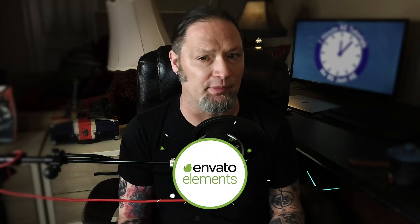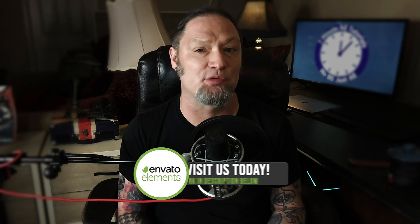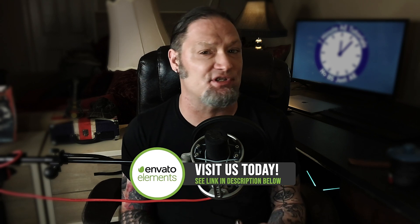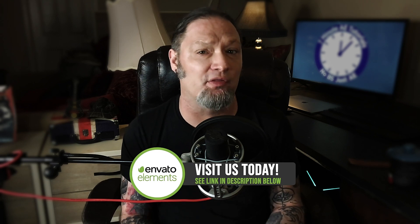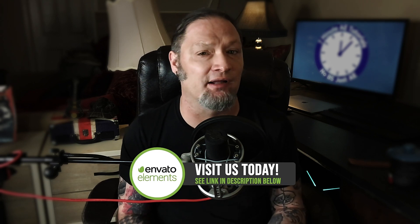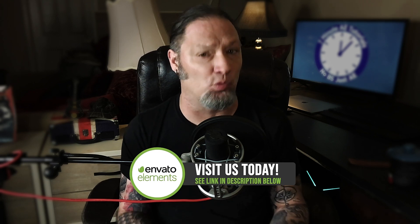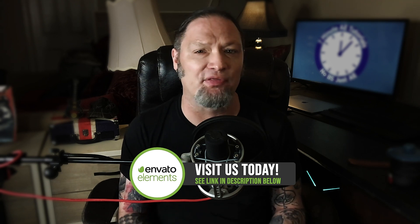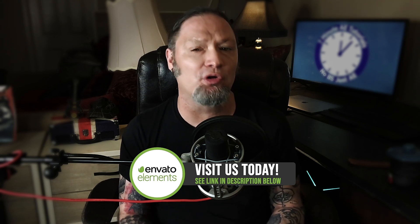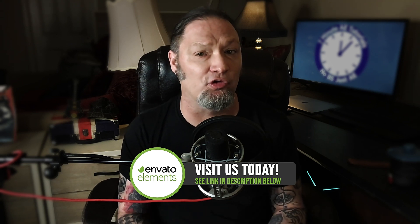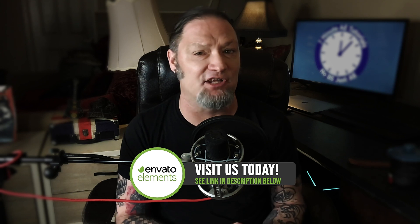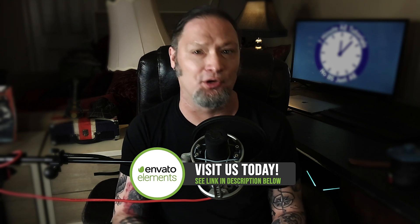This episode is sponsored by the good people over at Envato Elements. Check them out using the link in the description below and get an amazing 70% off your first month, as well as unlimited downloads with your membership. Check out their promo at the end of this tutorial and make sure to tell them that Jeff Knight from 7-Minute AE Tutorials sent you.